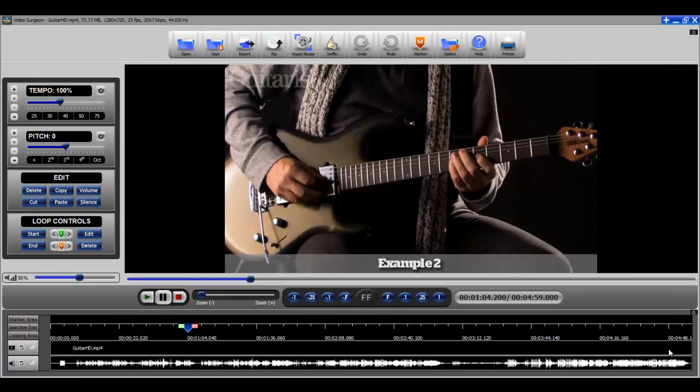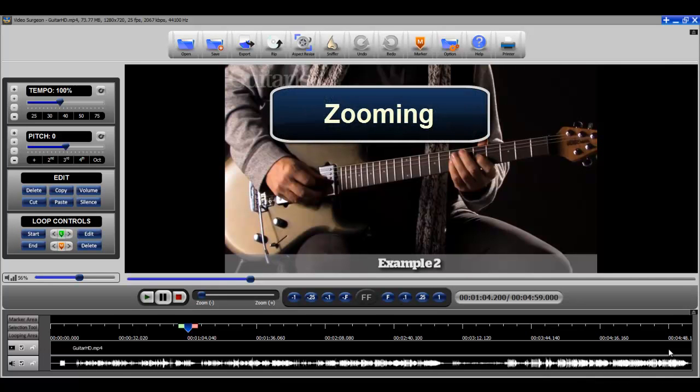Hi, this is Jim Todd with Video Surgeon and in this week's weekly video tip we're going to talk about the feature of zooming found in Video Surgeon.